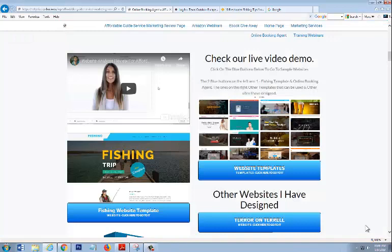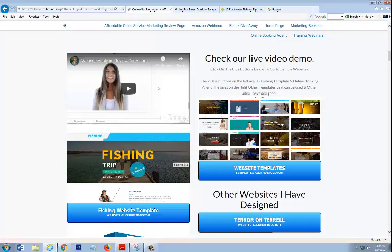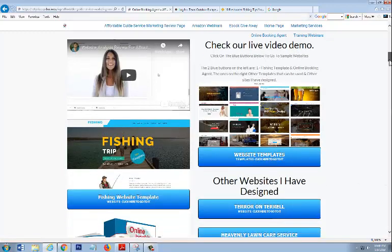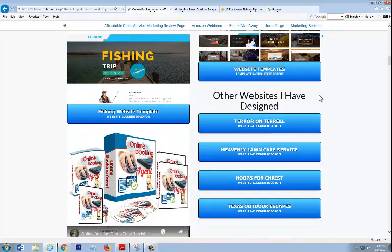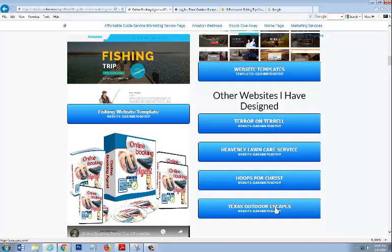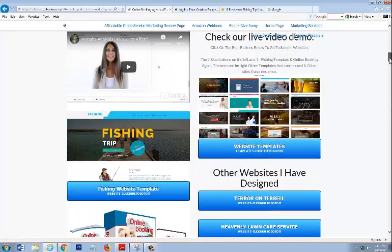Here you can click on this button right here, and this is going to take you to the templates of the different templates that we can use if this fishing template isn't something that you're looking at. If you want to see some of my work here, just click on the buttons. These will take you to different sites that I've done.